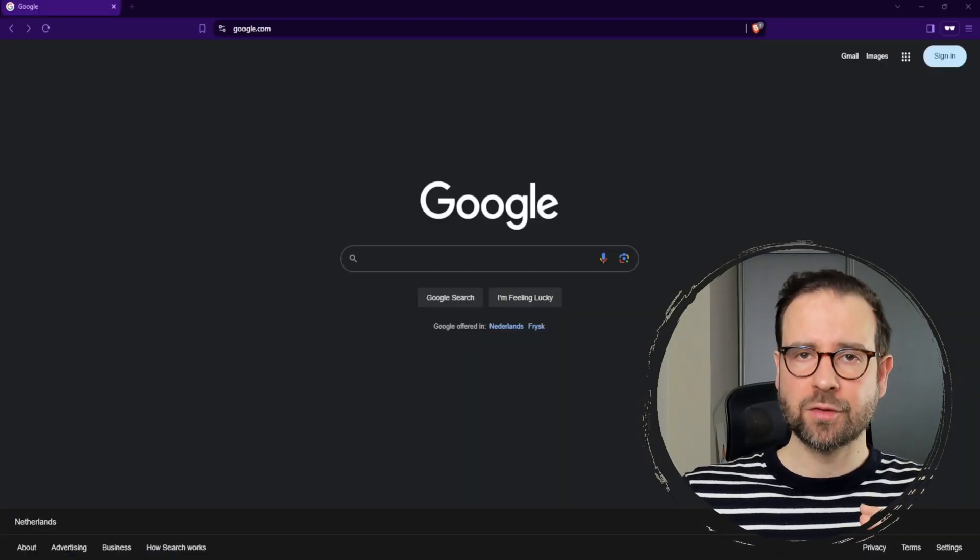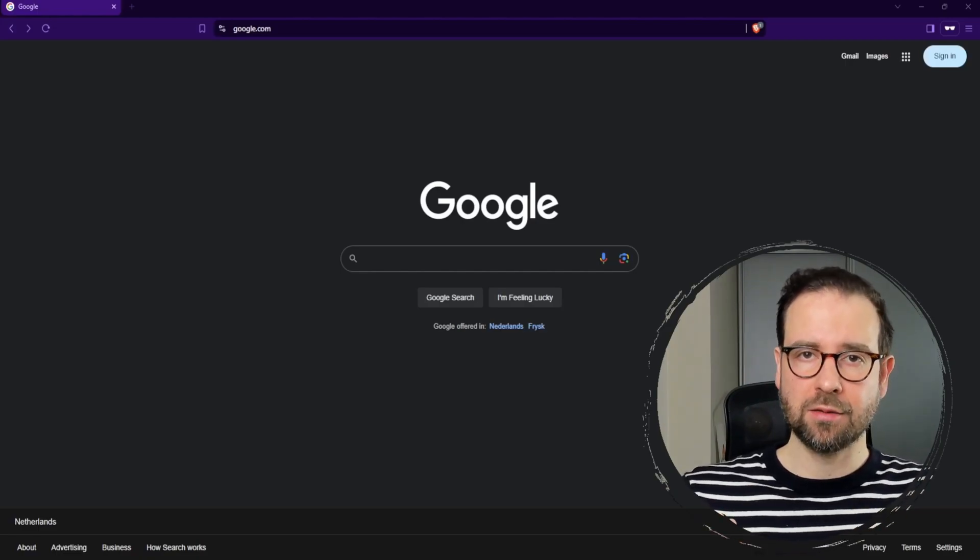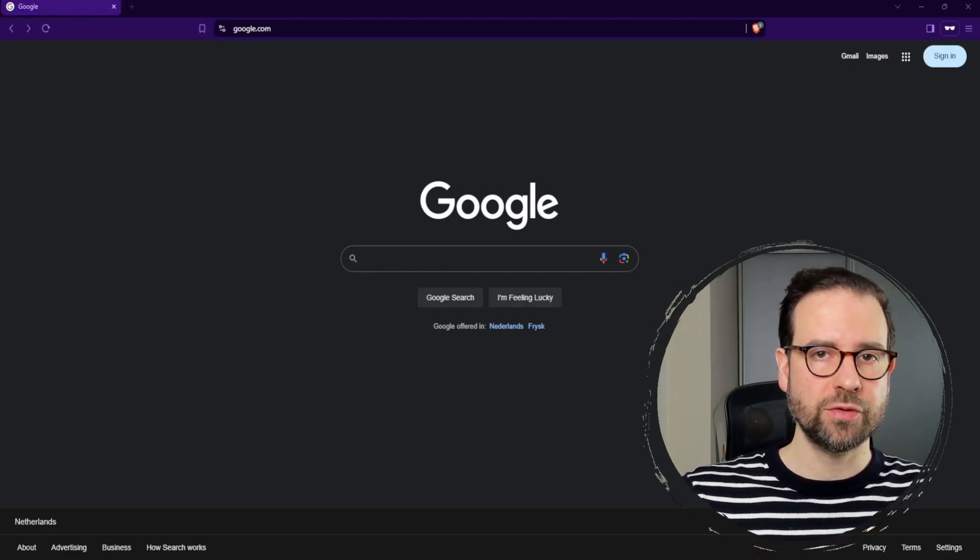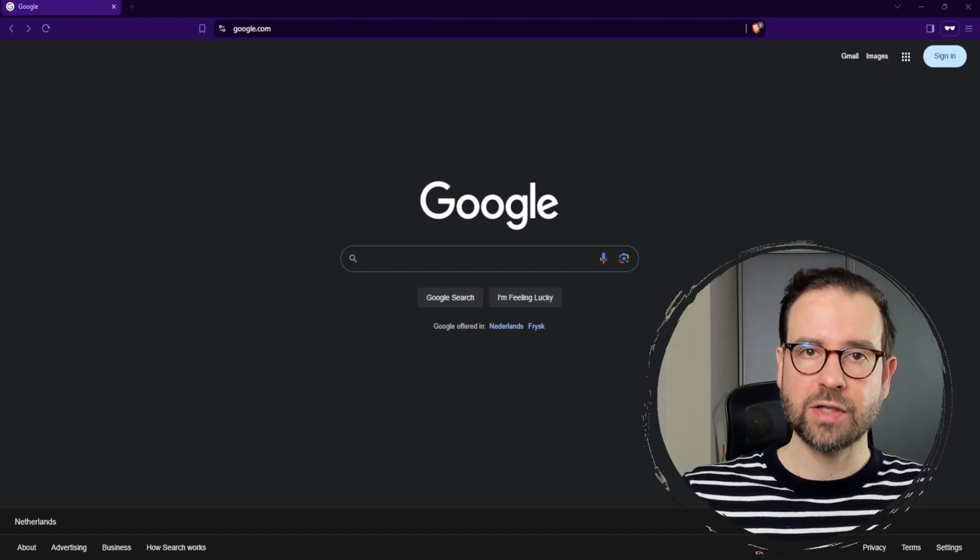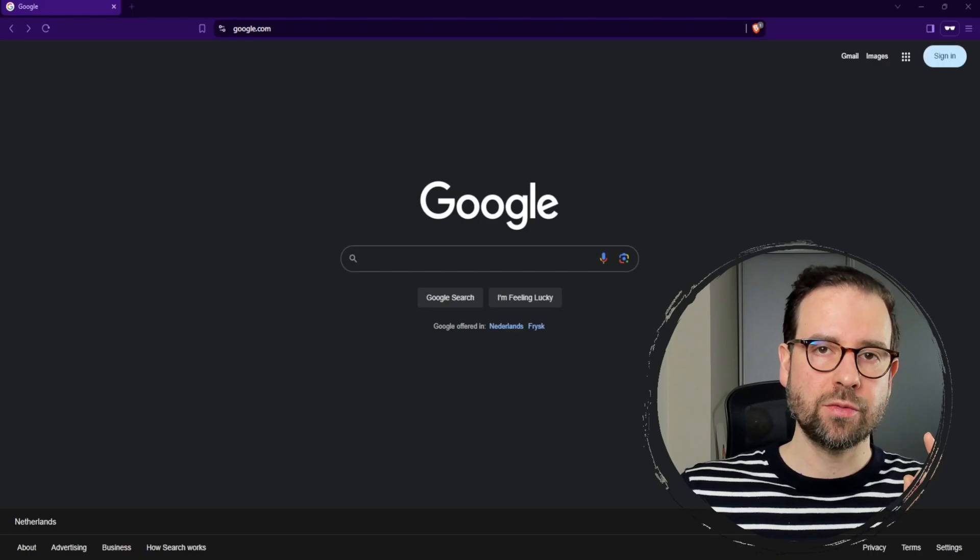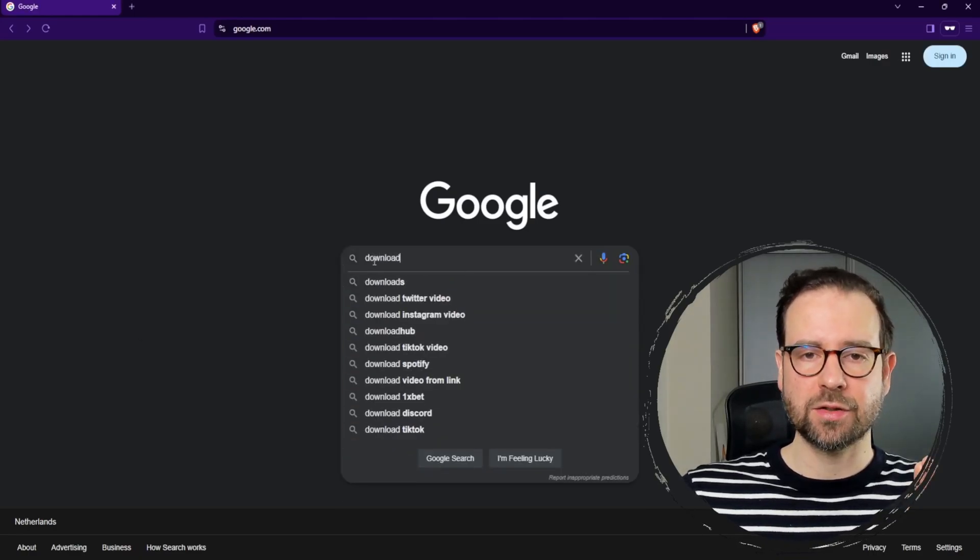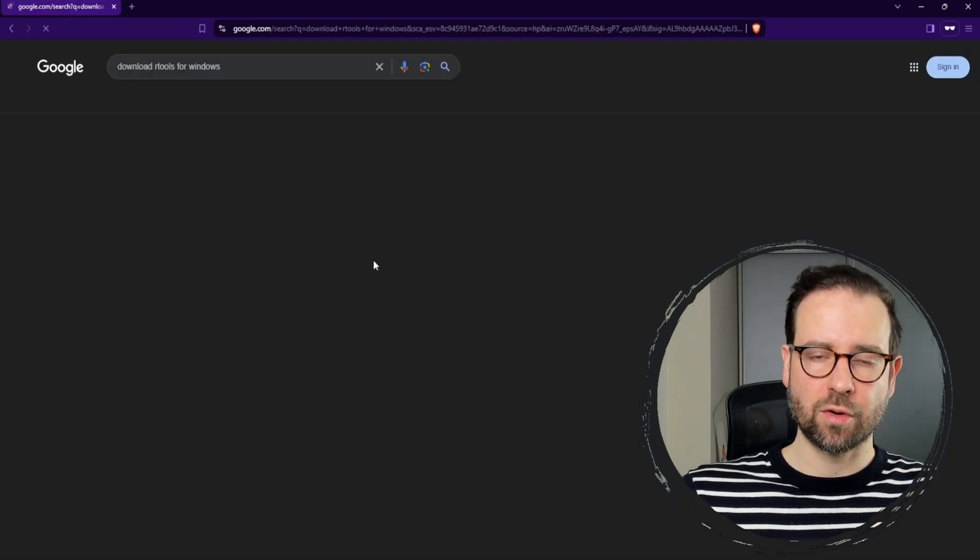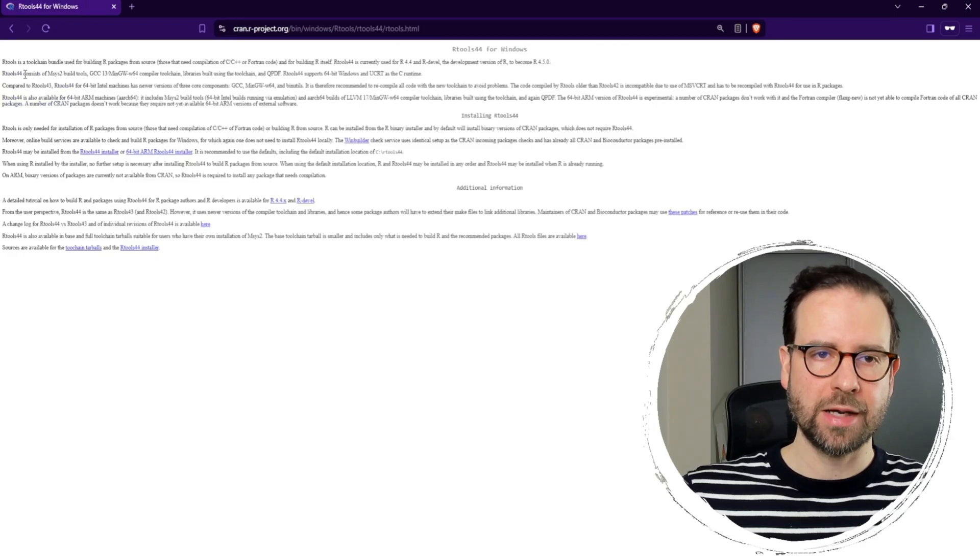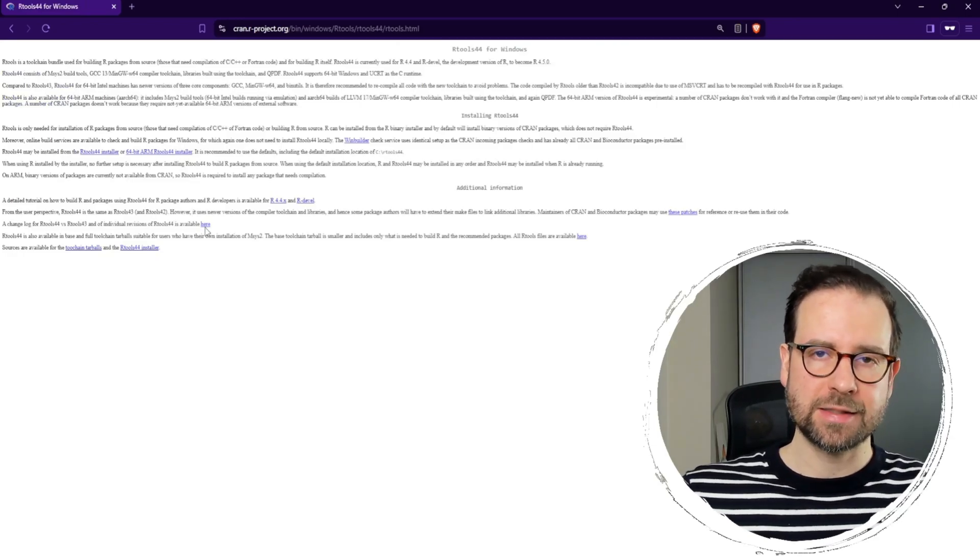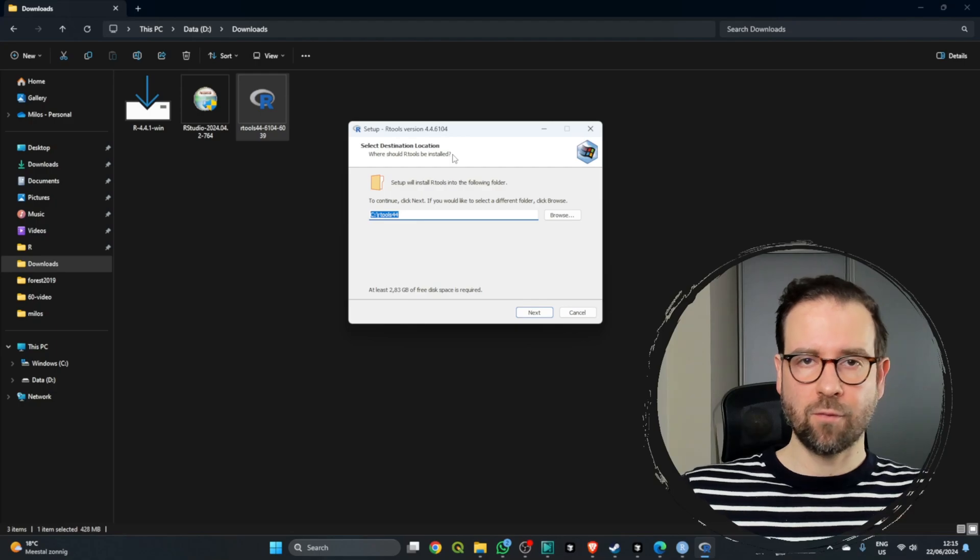The second most important step after you download and install R is to download and install R tools, which is used for compiling certain packages, such as Rayshader for creating 3D maps. We're going to head back to our browser, search for R tools for Windows, select the first one which will take you to CRAN, and then select the latest version of R tools to start downloading.